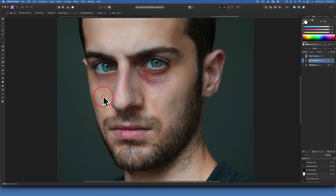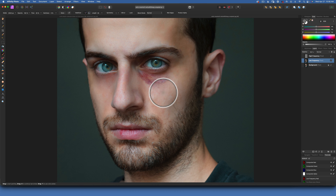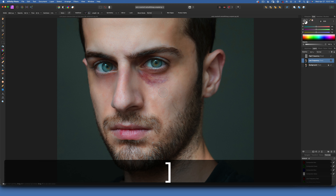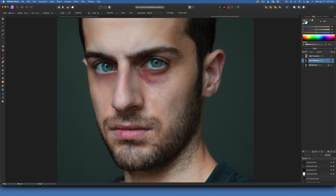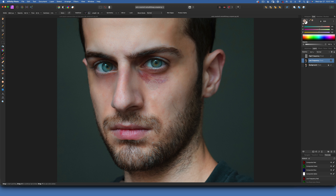We got most of it — let's say that's good for now. On this other eye I will use the brush, which is right here on the left side — the paint brush tool. I'll make the brush a little bit bigger.